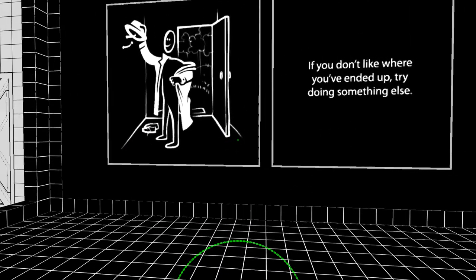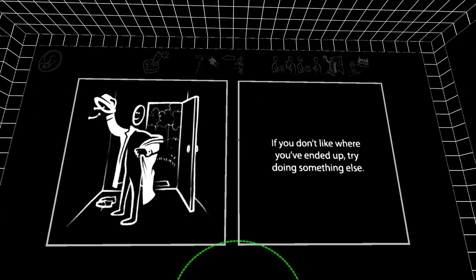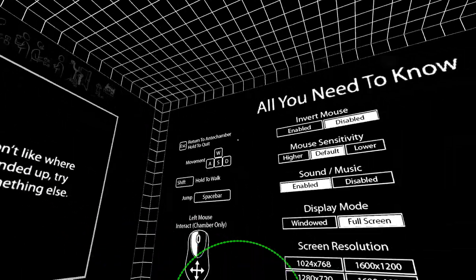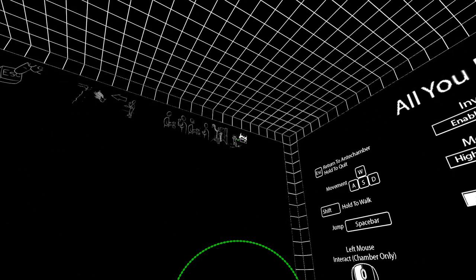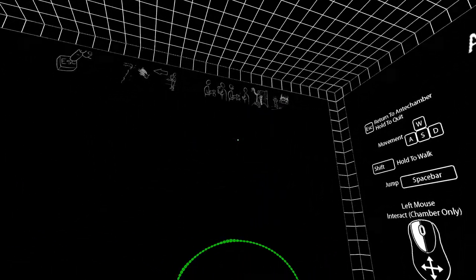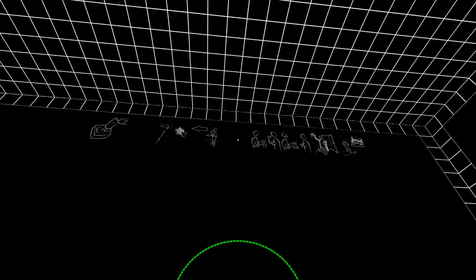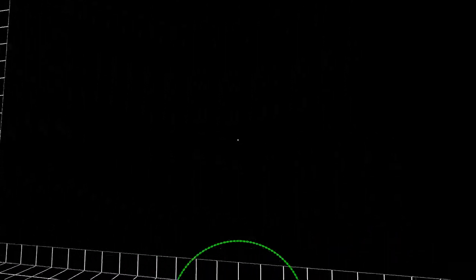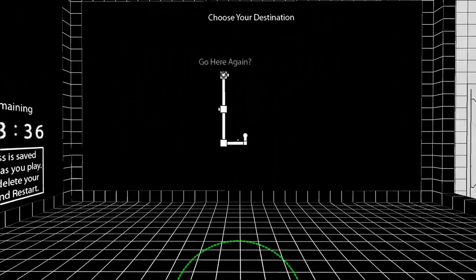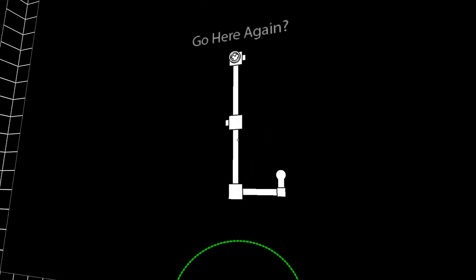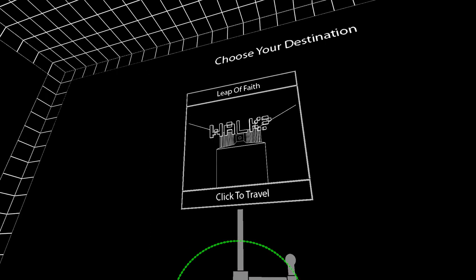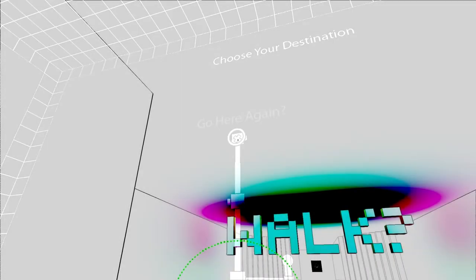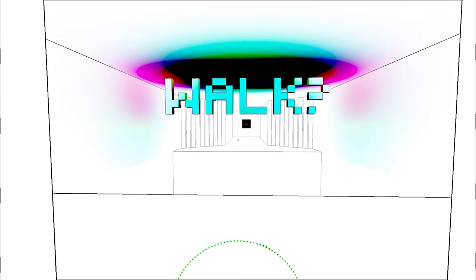Some choices leave us running around a lot without really getting anywhere. If you don't like where you've ended up try doing something else. Leap of faith. Sure. Walk. Try walking maybe?